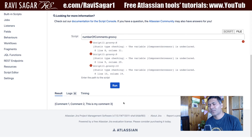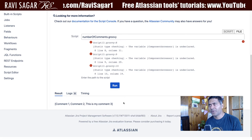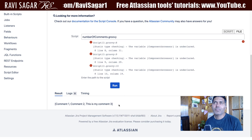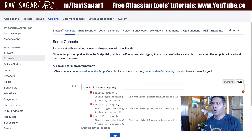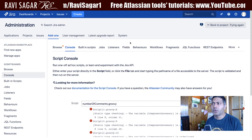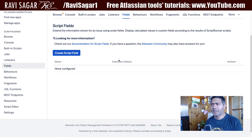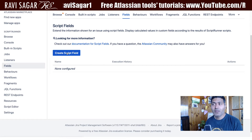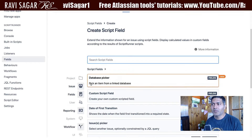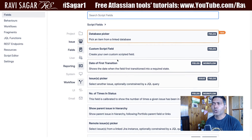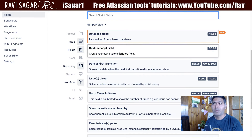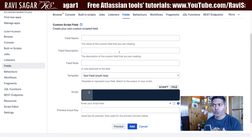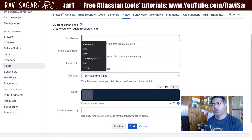We have a working script that does something with the comments, but we want to create a scripted field. To do that, you can click the button and it gives you a few options. We want to create a custom script field where we will use our own script.